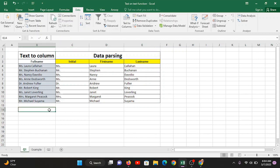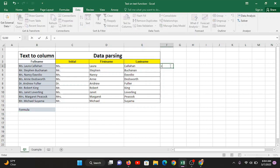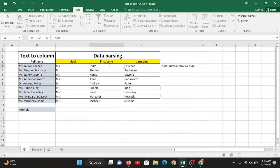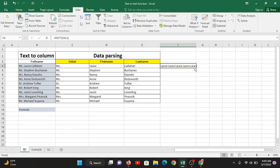One more thing to understand: right now we applied Text to Column on text. Text in Excel is a group of alphabets. But what if it is a number or a formula? For example, using the REPT function — equals REPT('Laura', 5) — this repeats the name five times. I'll add a space inside so there's a space between each repetition. Now you can see: Laura one, Laura two, Laura three, Laura four, Laura five — with spaces in between.